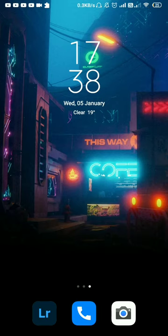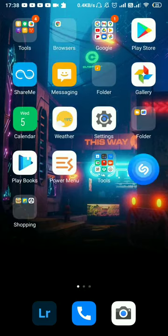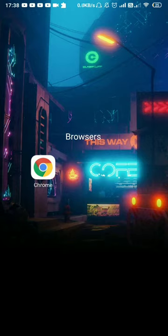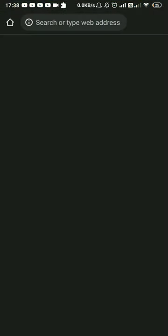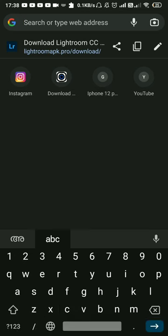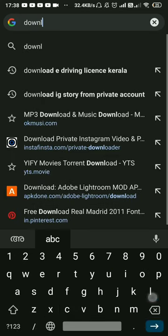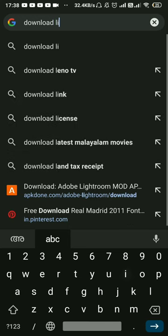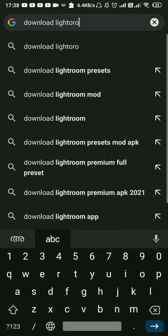I have already done this. This is how to do it. Let's go to Google, the browser. Search on Google: Download Lightroom Mod, Download Mod.